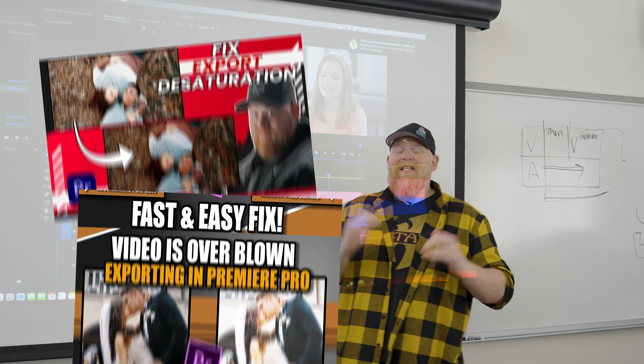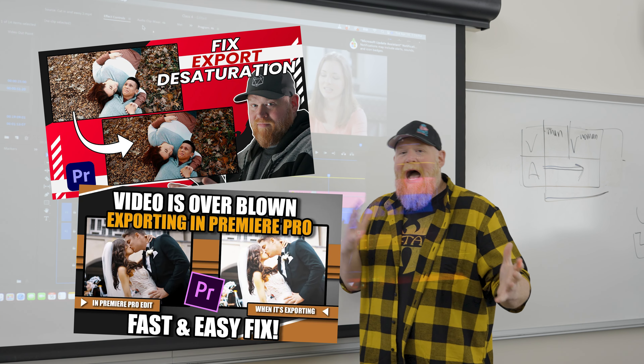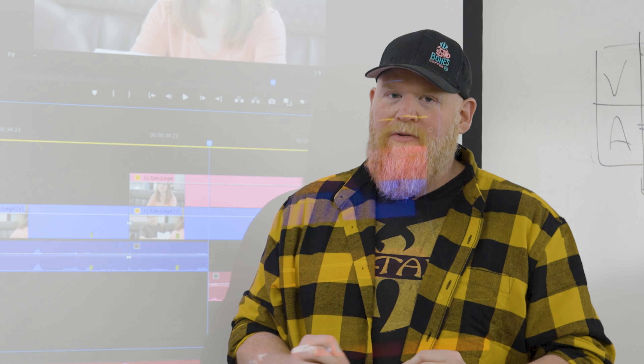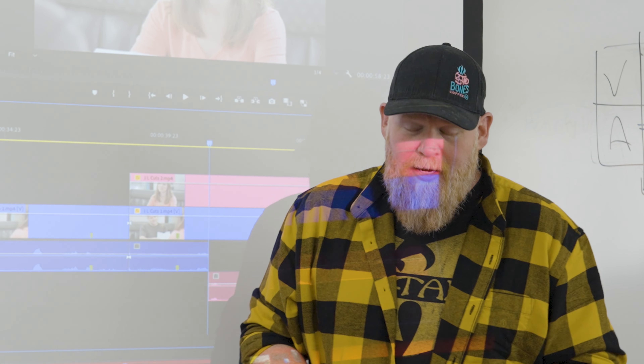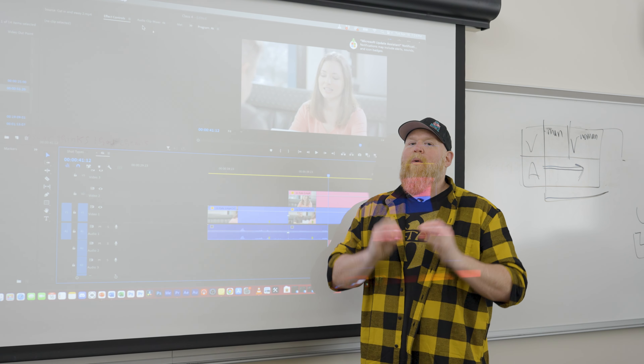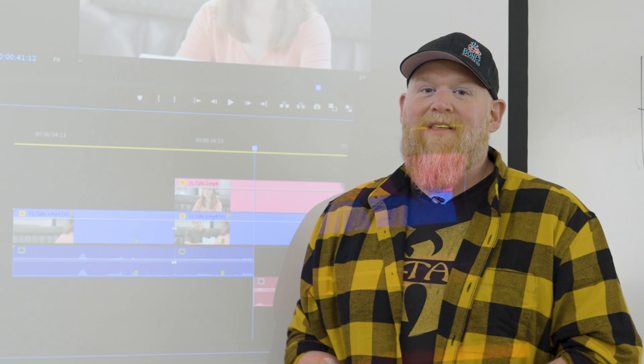I've done videos before in the past talking about how to do a hotfix for this. However, we figured out how to do it very quickly, very easily, and so it will always work. It's easier than you think.